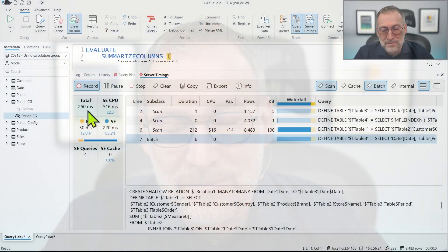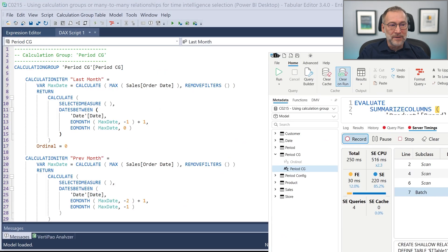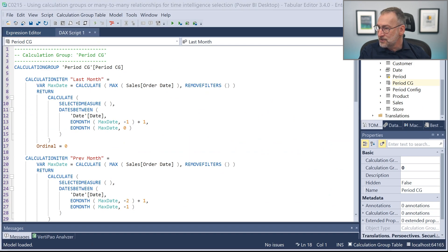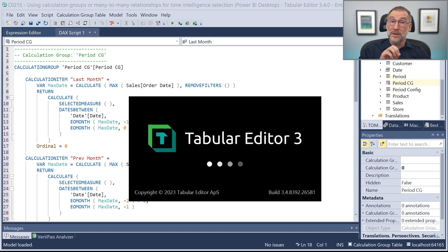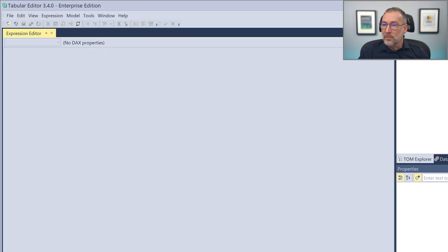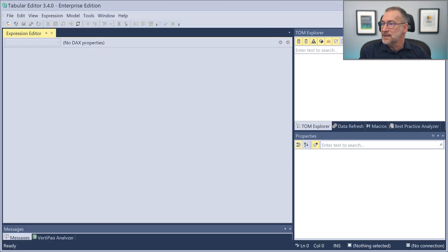But what if we test on a much larger model? Instead of using a model with only 10 million rows, we go to a much larger model. Maybe there we will find some difference. To do that I need a new Tabular Editor instance connected to the Contoso model running on my Analysis Services, which has 1.4 billion rows in a single fact table.